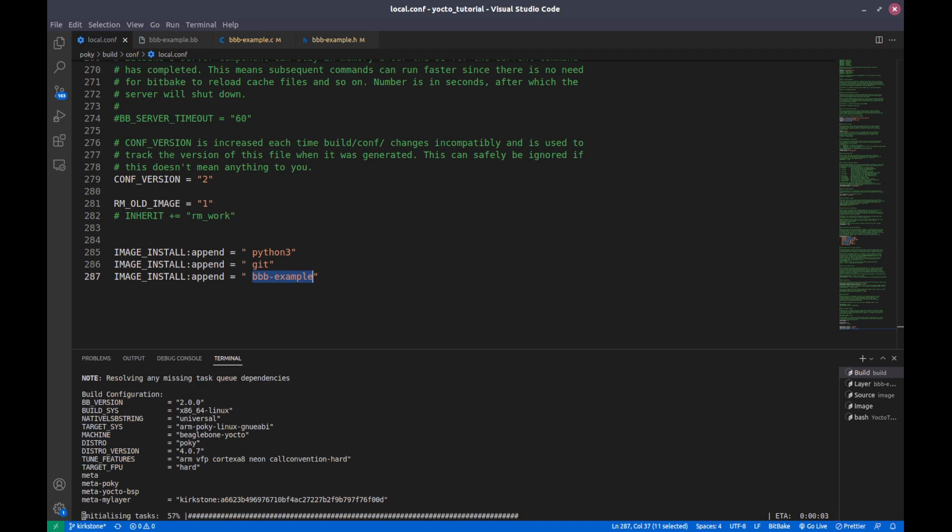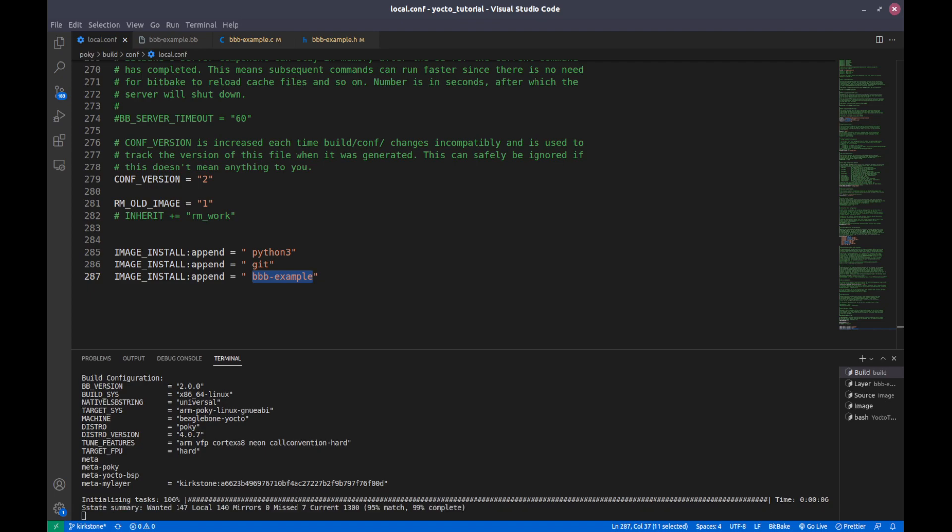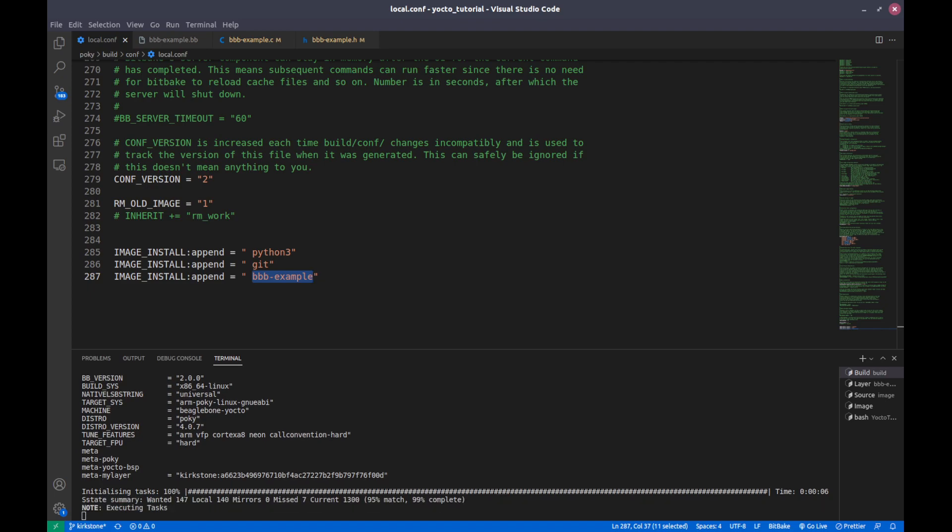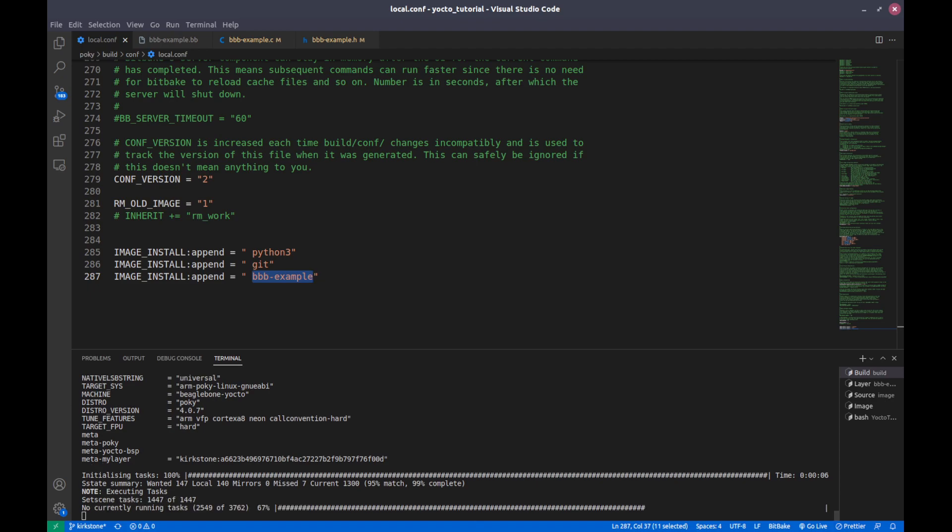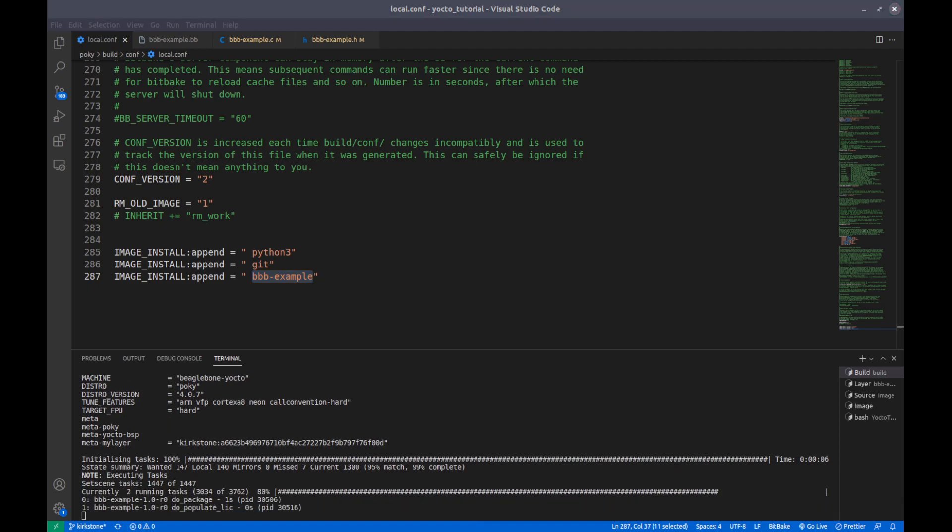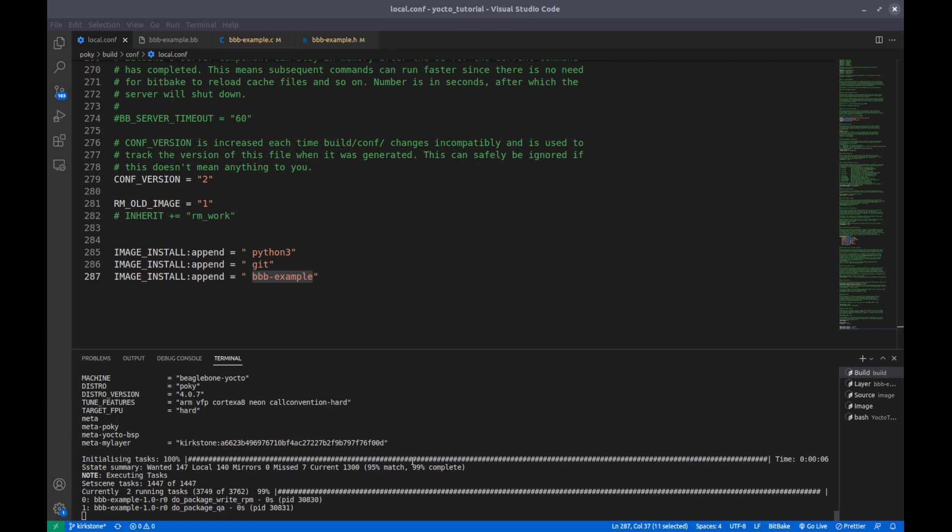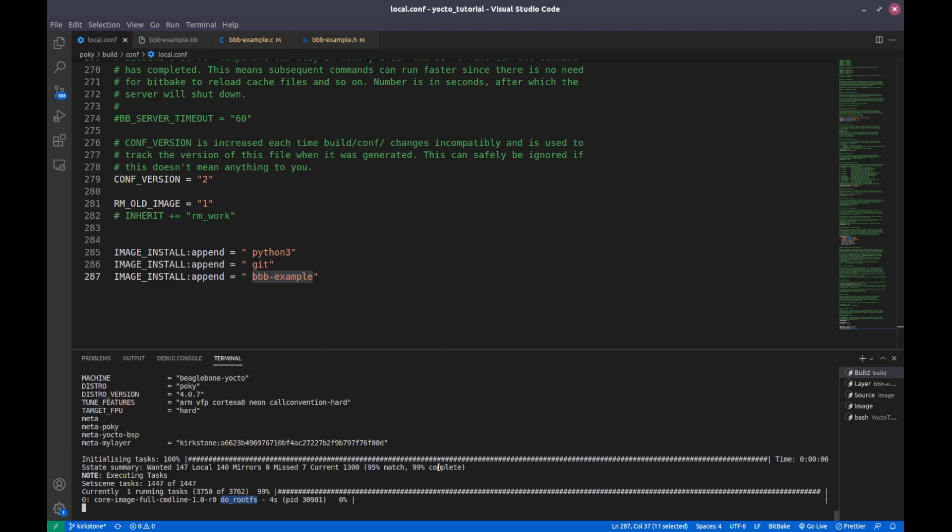So right now I'm ending this video, but in the next video we will see the final image and I will install it into the BeagleBone Black and then we will test it. So right now you can see that it's packaging, it will be doing do_image, and then it will run this command line do_rootfs. So it is actually copying this into rootfs, our image.